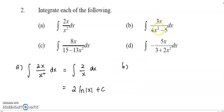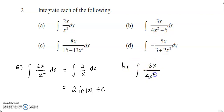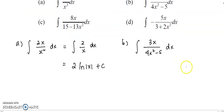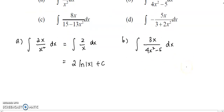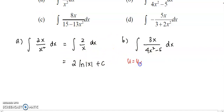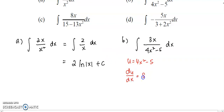For question b, I copy down the question first: 3x over 4x² minus 5. For this question, we need to use a substitution method. Let u represent 4x² minus 5. Because when you get du/dx, you have 8x.